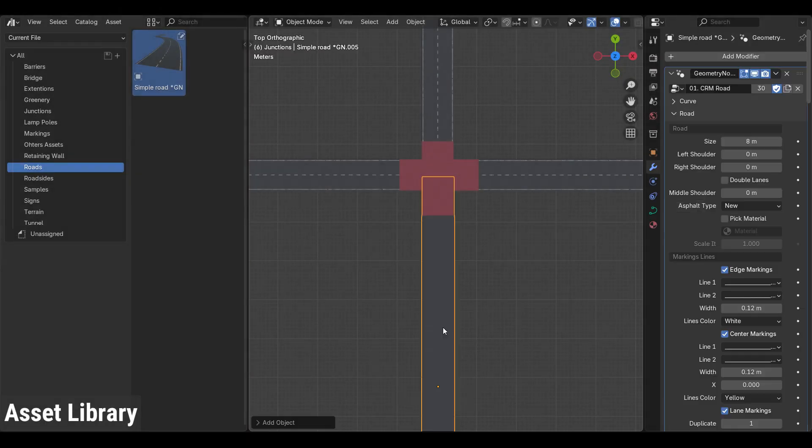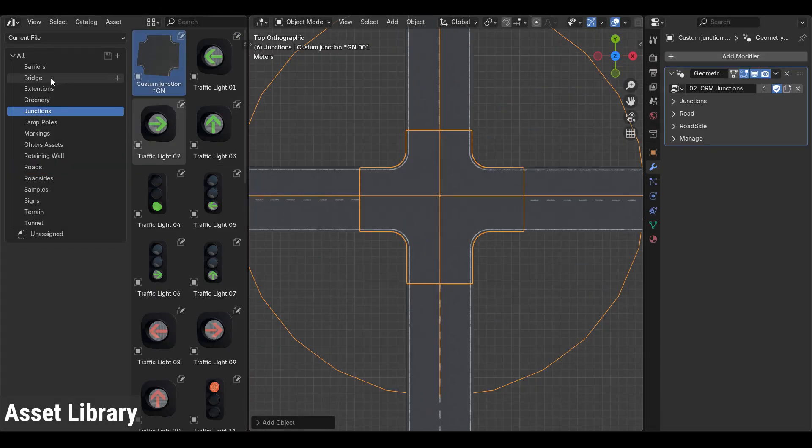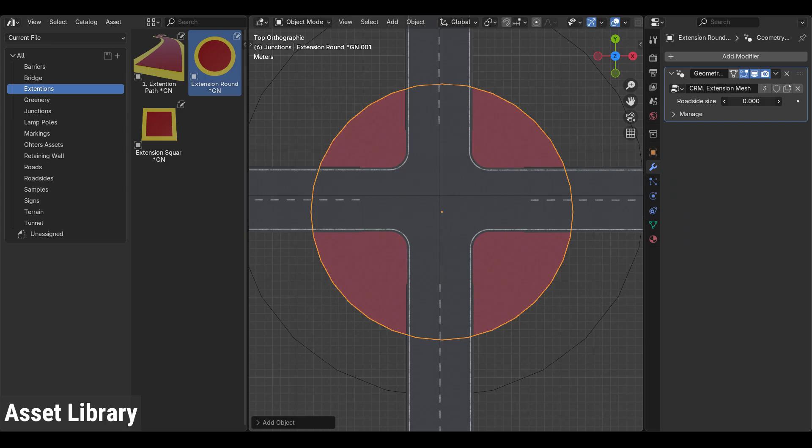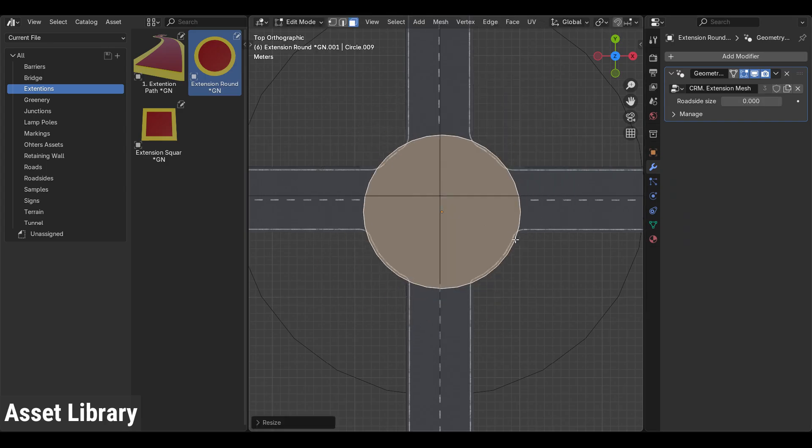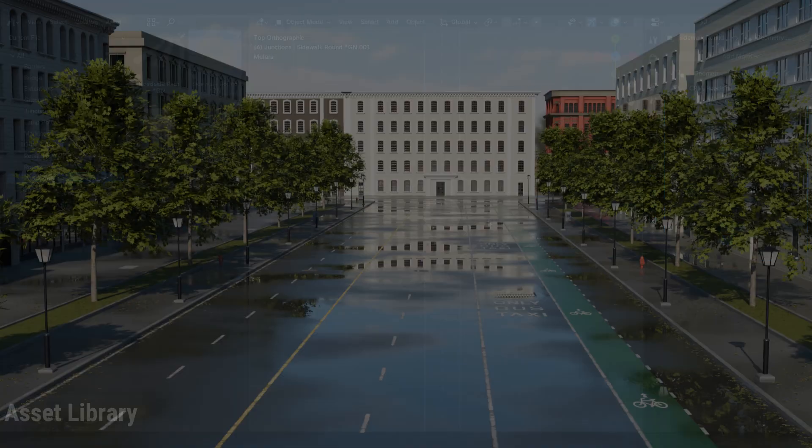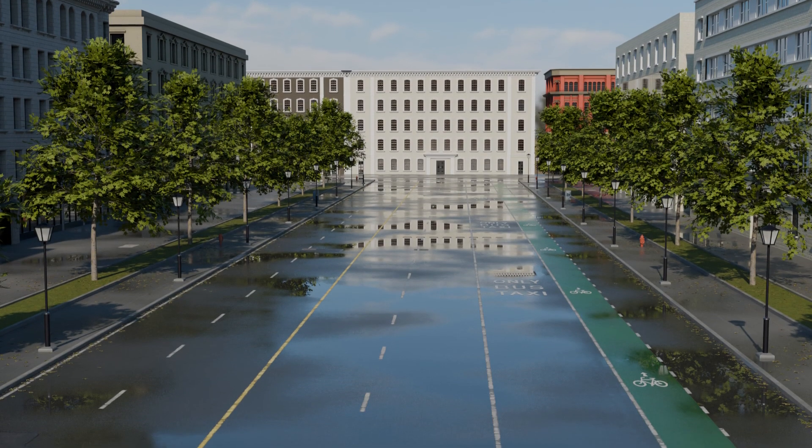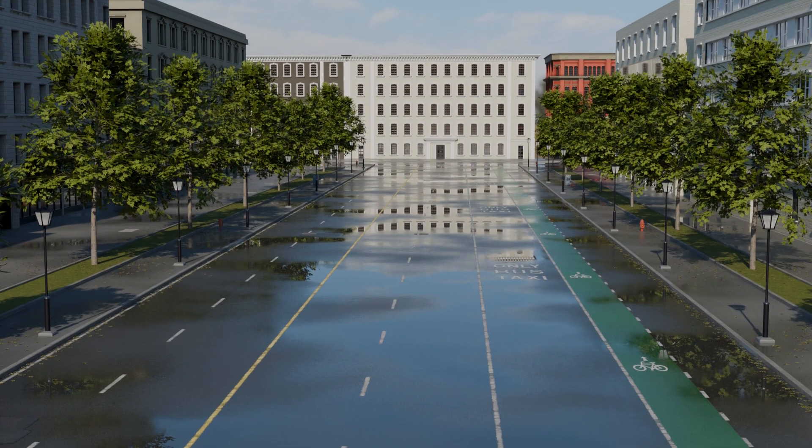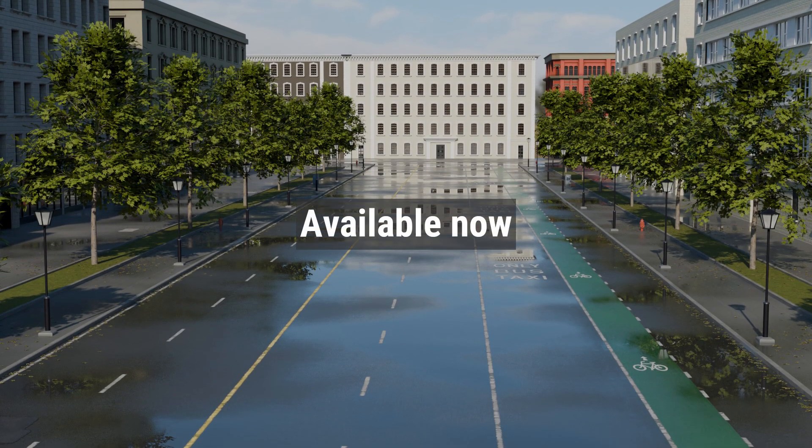And everything is neatly organized in a clean asset library for a smoother workflow. I hope you enjoy City Road Maker 2.1. Thank you for watching.